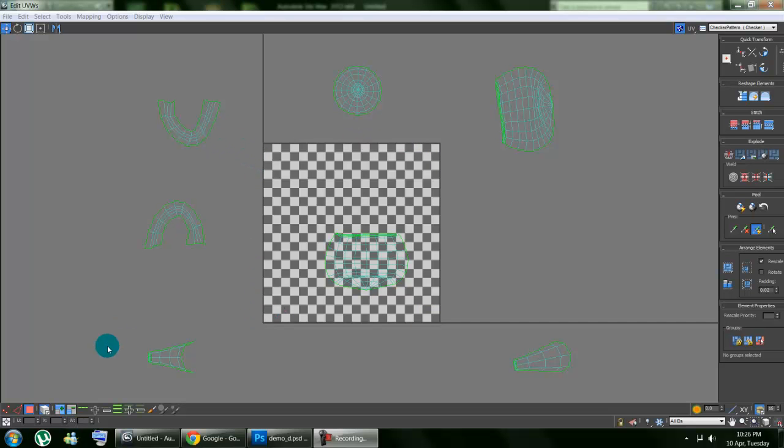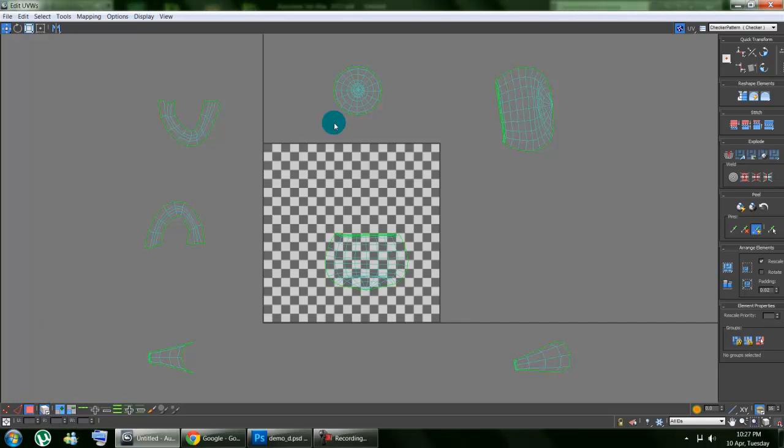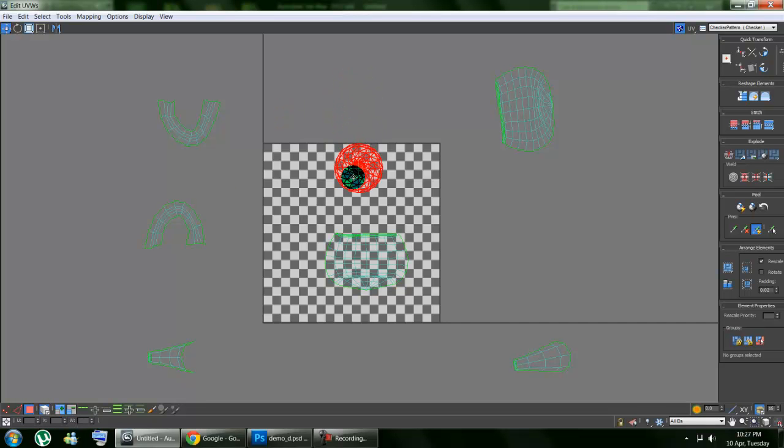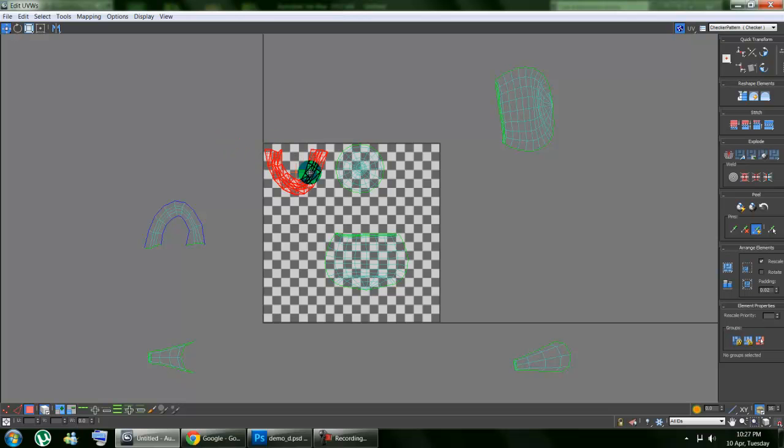Select by element UV, toggle button, and select polygon. Now select the first one, drag it in, second one, drag it in.